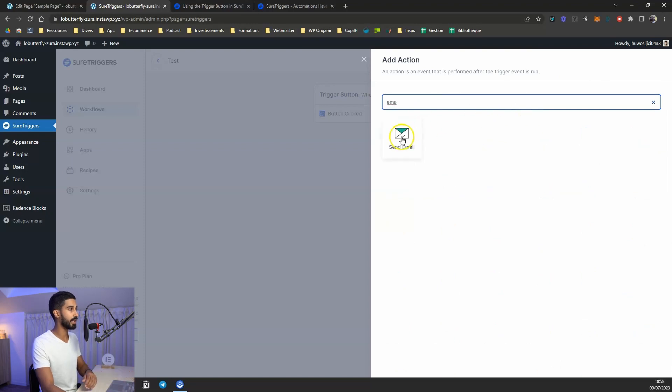Here's one example: I teach WordPress in French and have WordPress courses for my French audience. I wanted to send a survey to my students before launching a new course. I placed a SureTrigger button in the student dashboard of my LMS — I use LearnDash. Since students are logged in, clicking the button can trigger an action. I can send them an email containing a Google Form with just one button click.